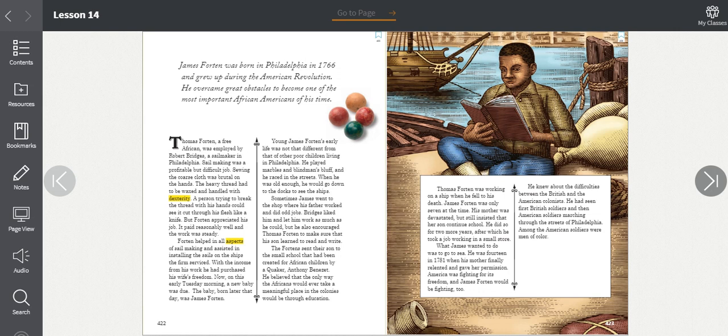Young James Forten's early life was not that different from that of other poor children living in Philadelphia. He played marbles and blind man's bluff. He raced in the streets. When he was old enough, he would go down to the docks to see the ships. Sometimes James went to the shop where his father worked and did odd jobs. Bridges liked him and let him work as much as he could, but he also encouraged Thomas Forten to make sure that his son learned to read and write. The Fortens sent their son to the small school that had been created for African children by a Quaker, Anthony Benezet. He believed that the only way the Africans would ever take a meaningful place in the colonies would be through education.